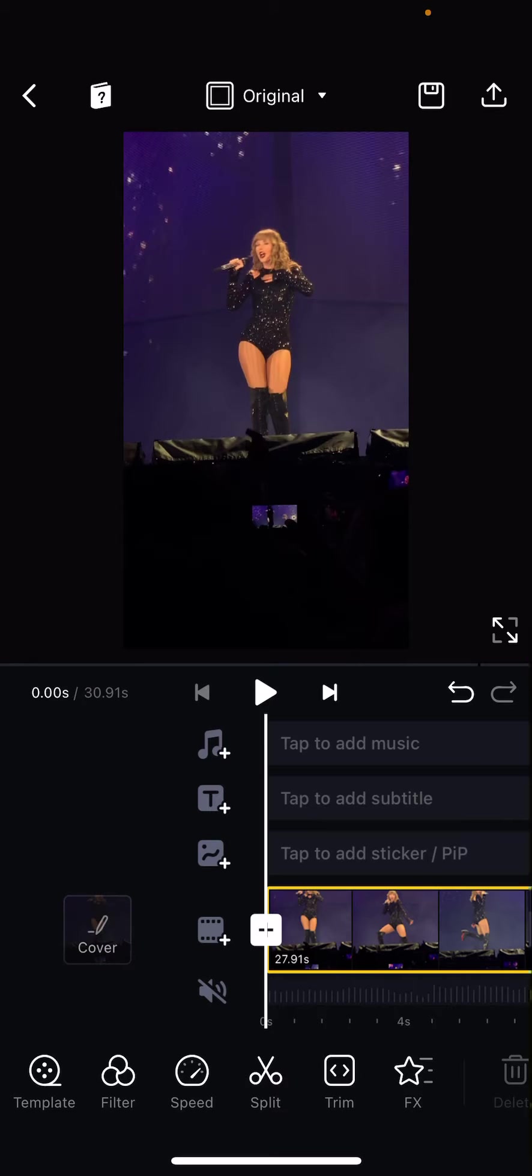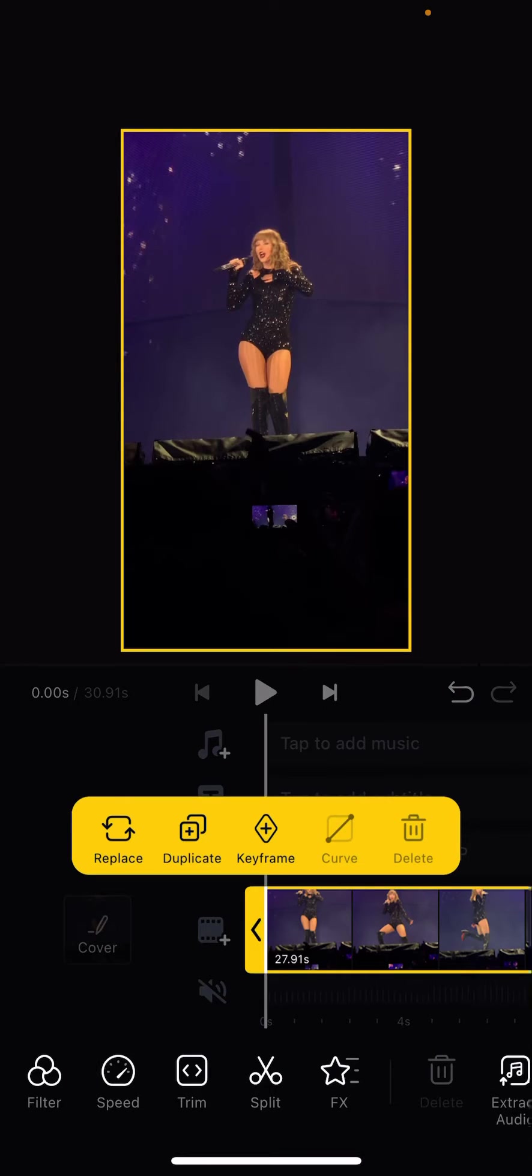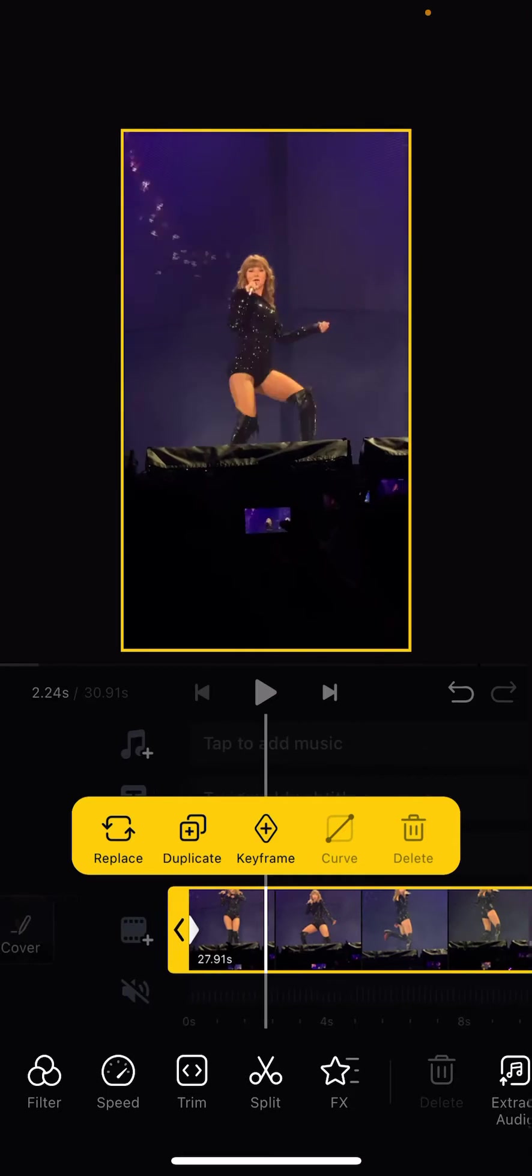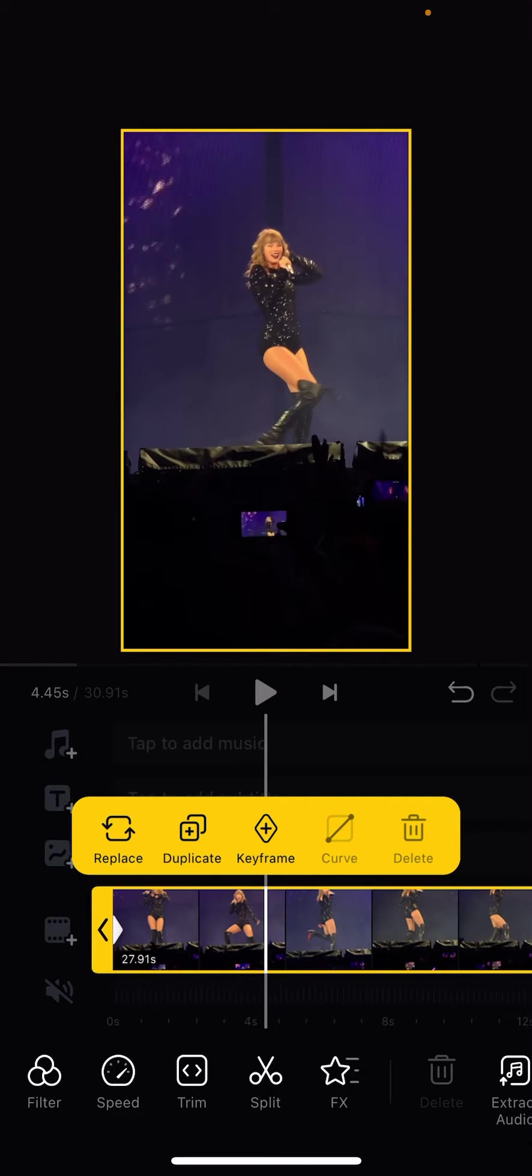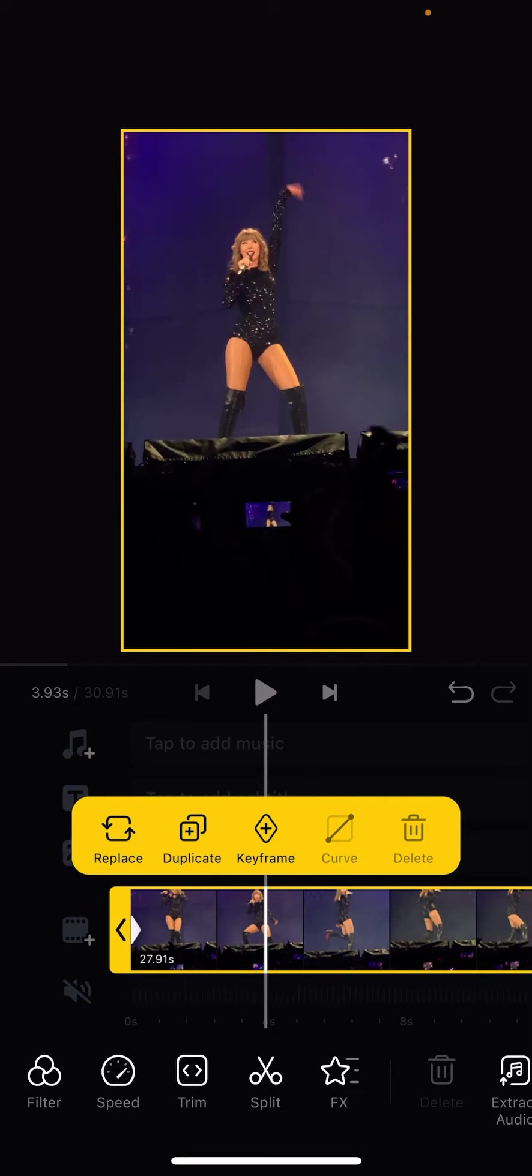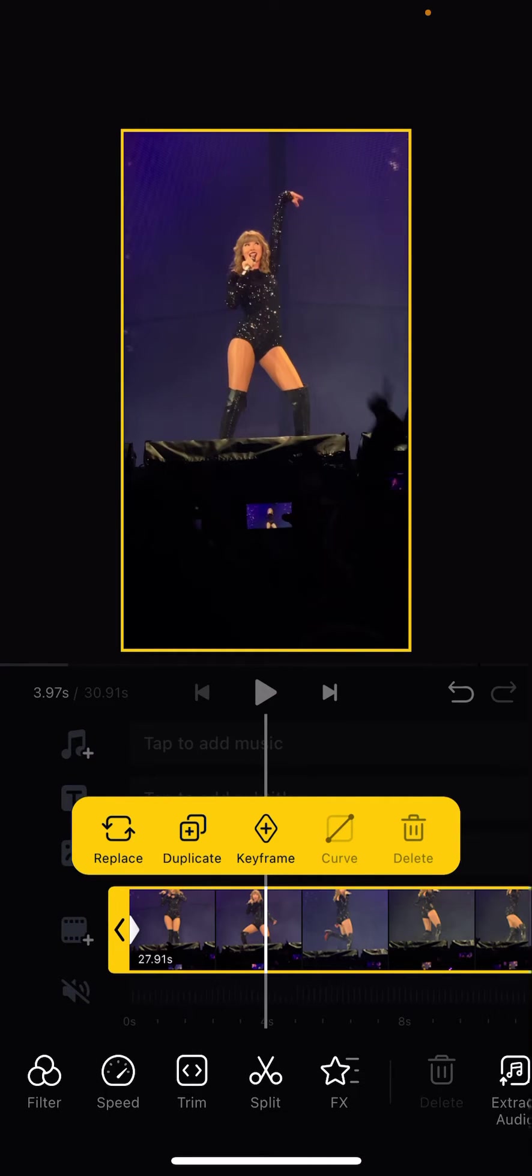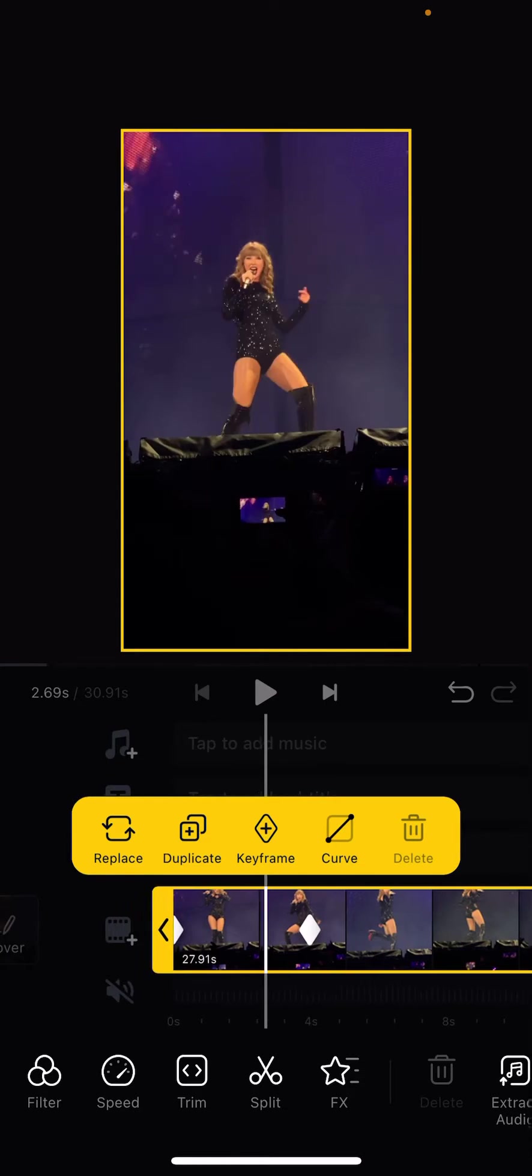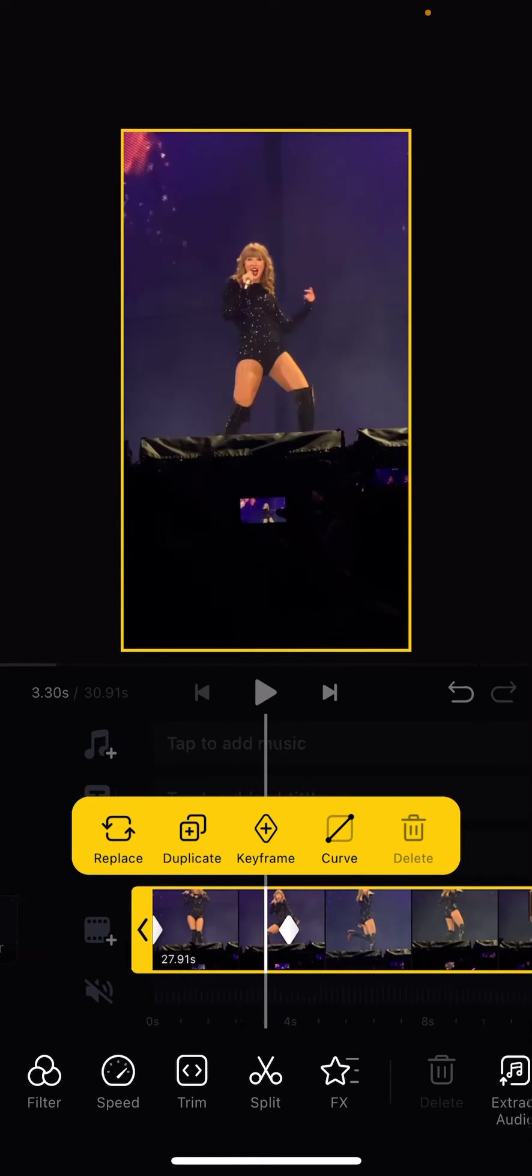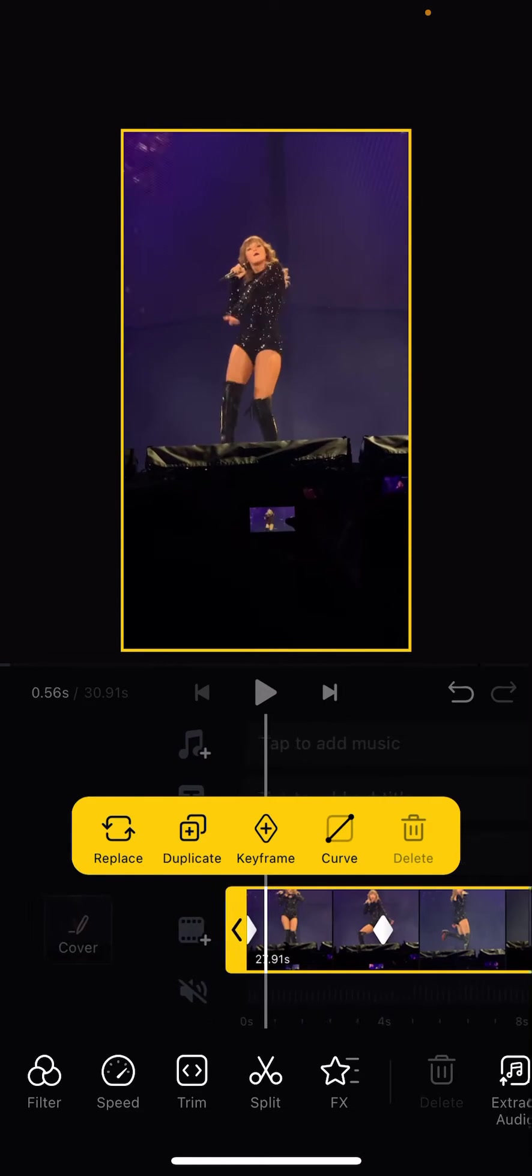You're just going to want to click on the clip and then you're going to add a keyframe wherever you want. I'm just going to add another one here and then in the middle between these keyframes.